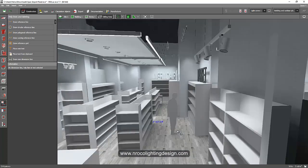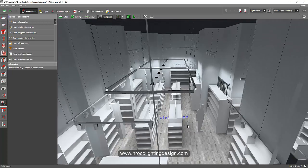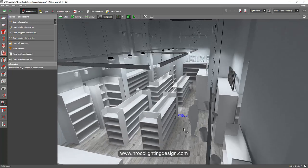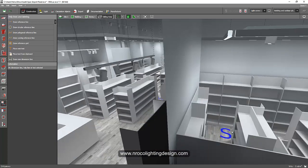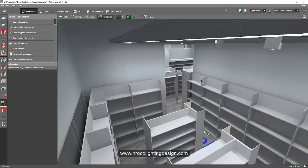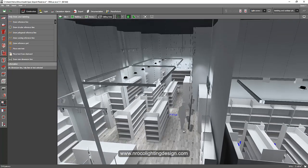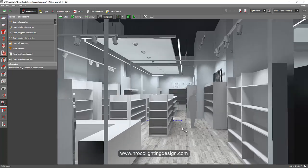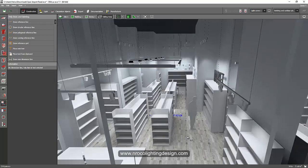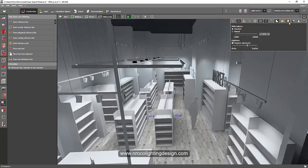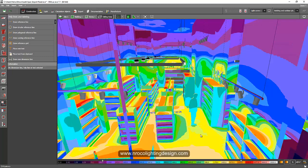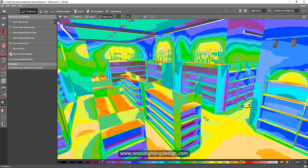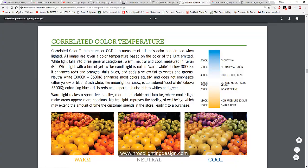For example, there is a fish section, vegetable, bread, and then the general merchandise. So what color temperature are we going to use for these different areas? Because one of the main considerations in designing a supermarket is to enhance the true color of the products.